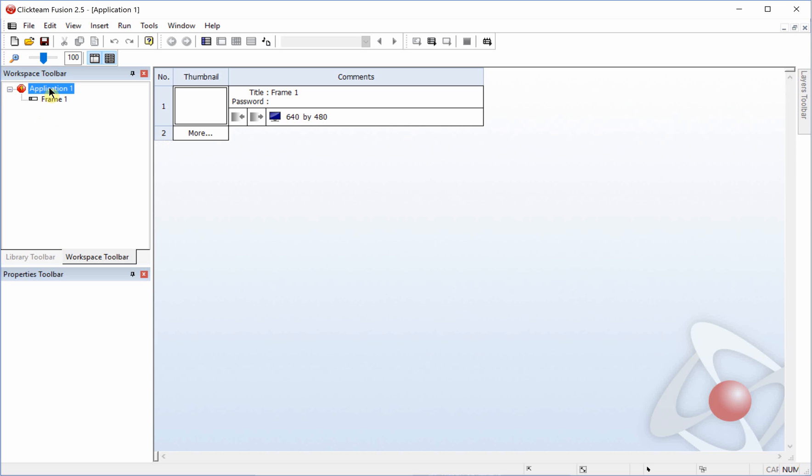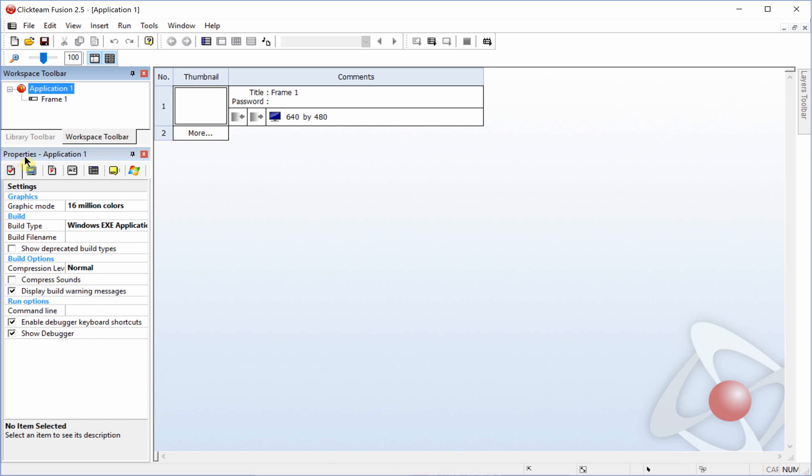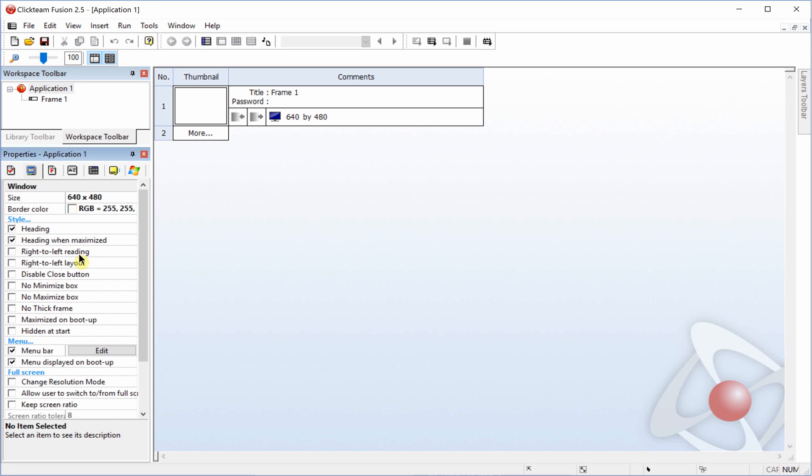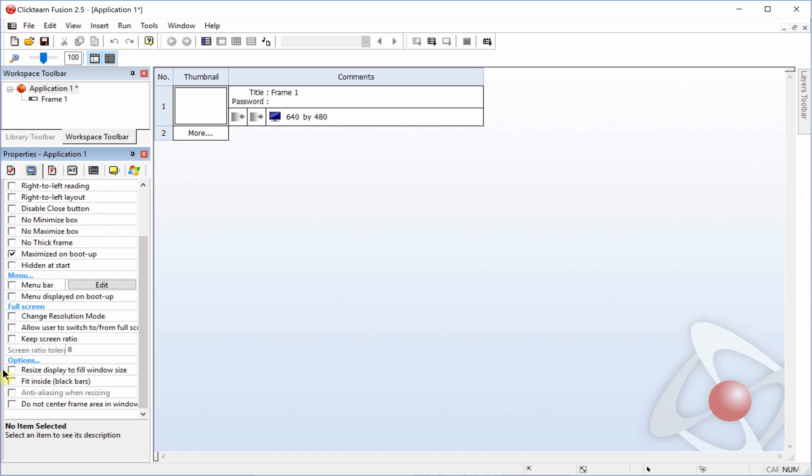The first thing we're going to do is select the application and in the properties we're going to go to the Windows tab and deselect everything that is checked. Then we want to select maximize on boot up and resize display to fill window size.